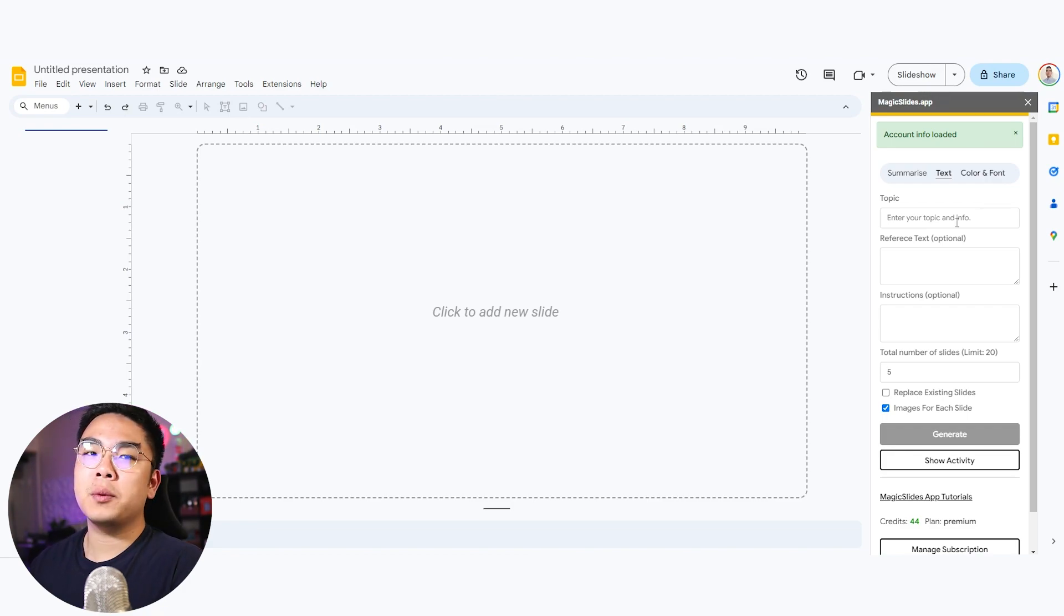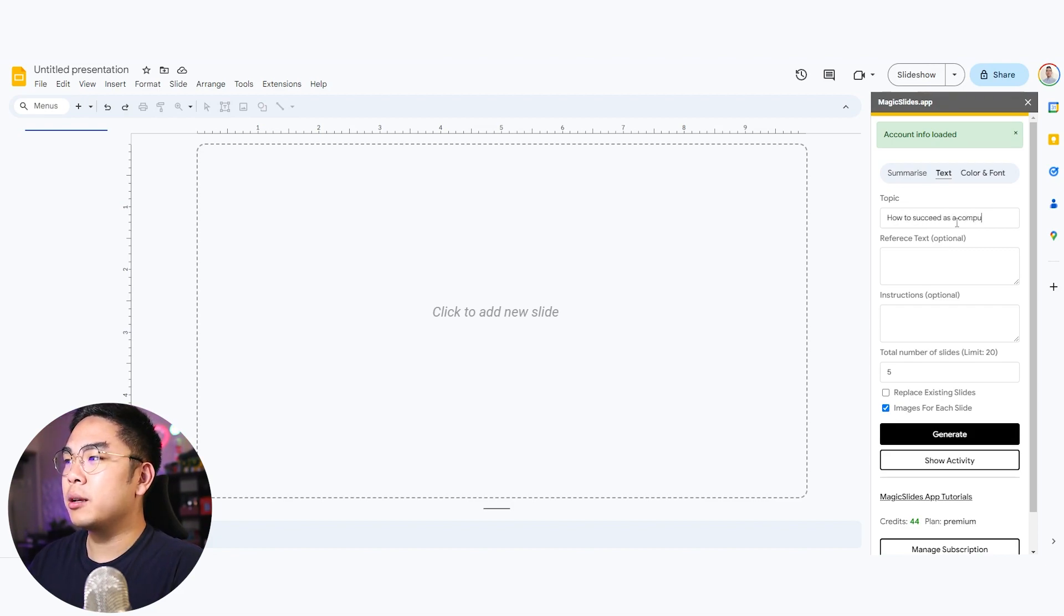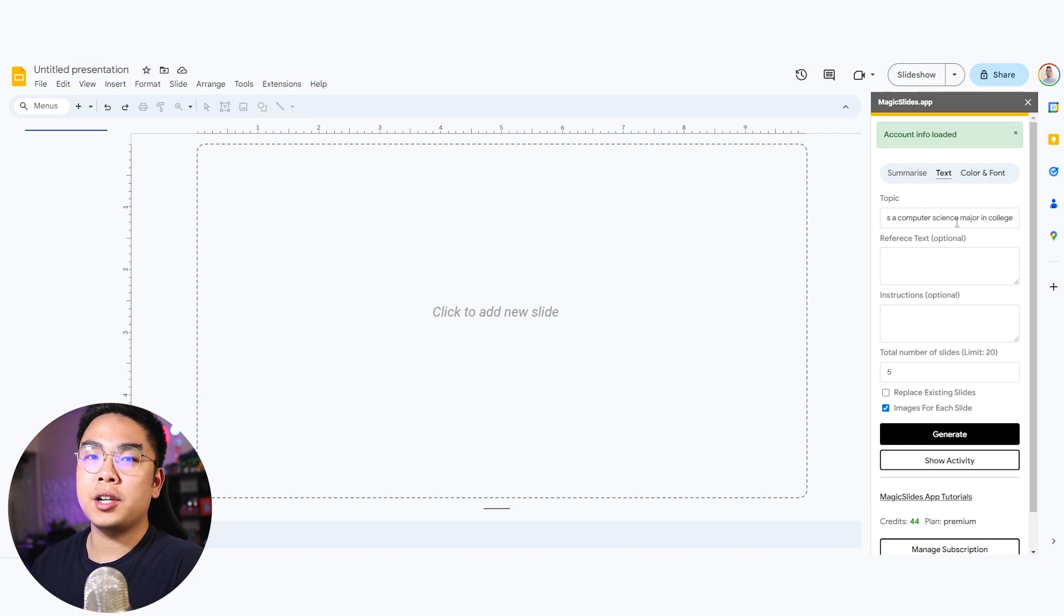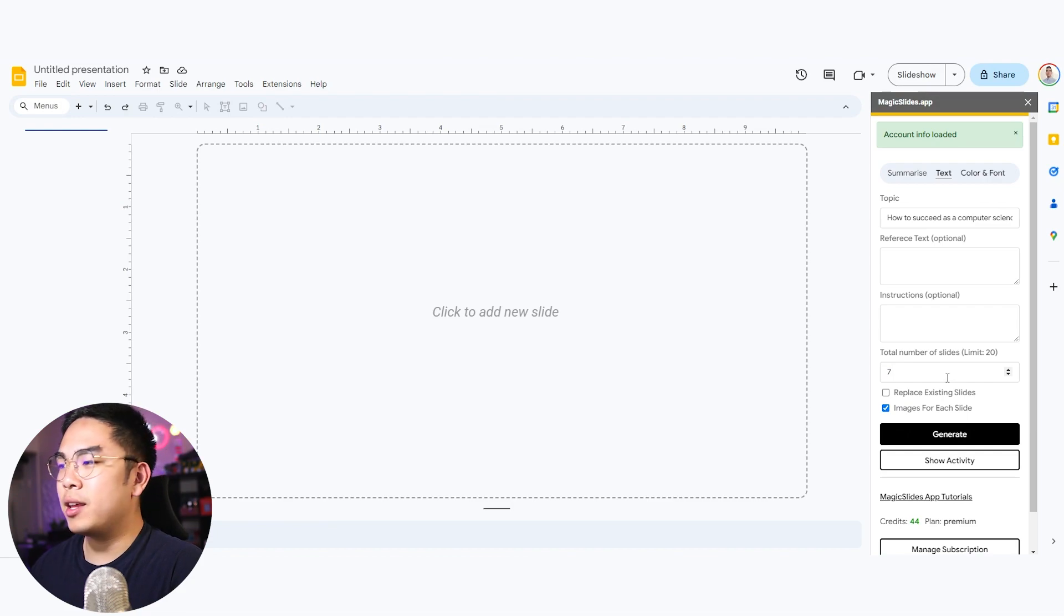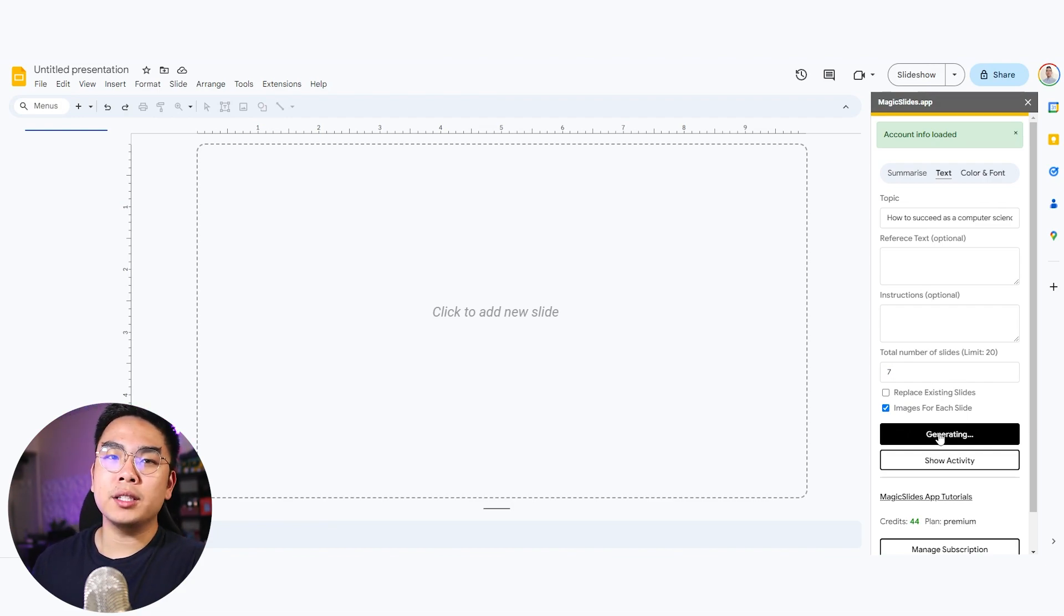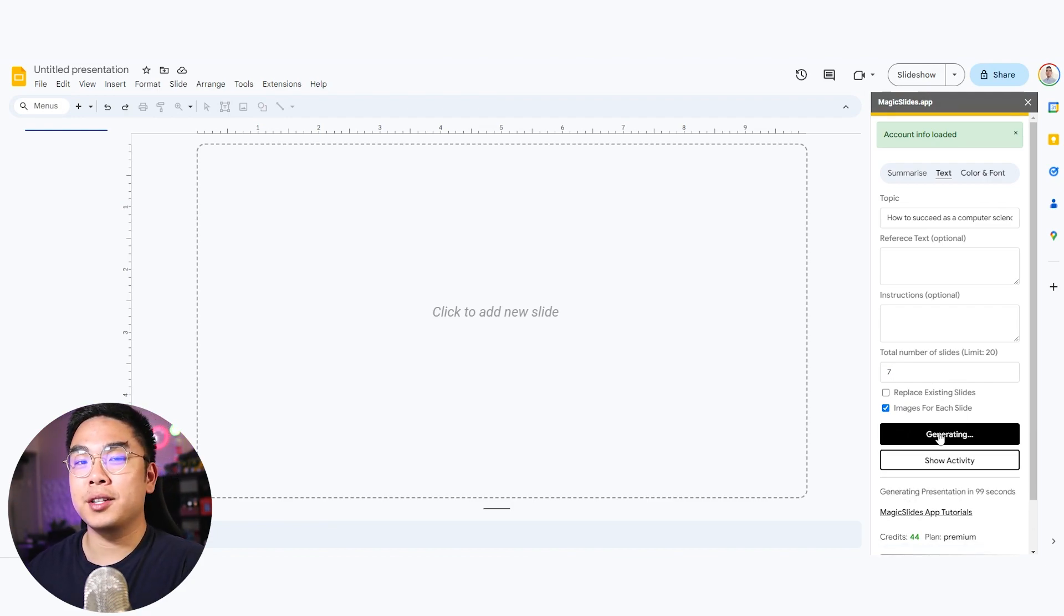For example here, we're going to type in a topic such as how to succeed as a computer science major in college. This is just the topic I'm going to put for the presentation. I'm going to put seven slides and we'll see what this thing will generate for us.